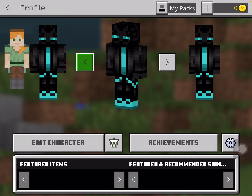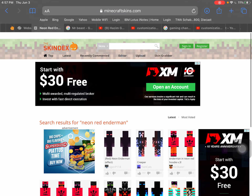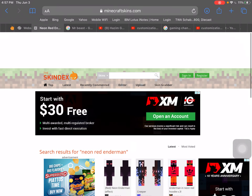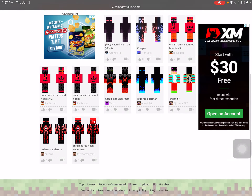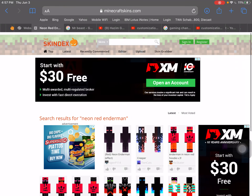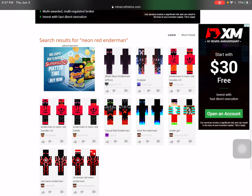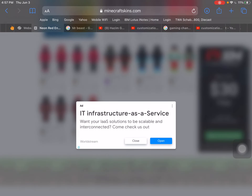So I'm gonna teach you how to change your skin. First, go to search 'Skin Decks' and then see what I did just a while ago - search 'neon red enderman'. So for example, I'll choose - I think - like this. Nah, this is just an ad.